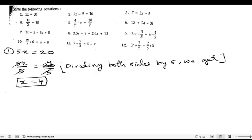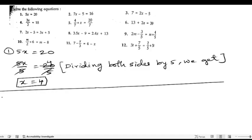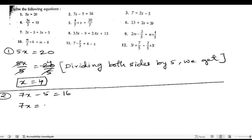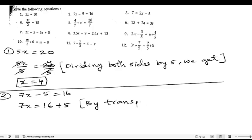Now let us take the second problem. In the second problem, they said 7x minus 5 equals 16. First, we will transpose this minus 5 to that side. When we transpose it, it will become plus, so we get 16 plus 5. We write 7x equals 16 plus 5 is 21.